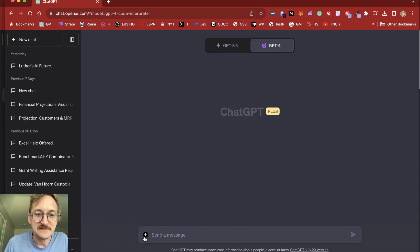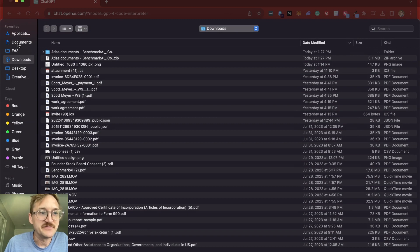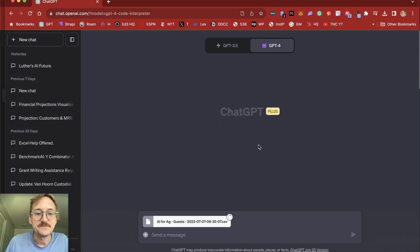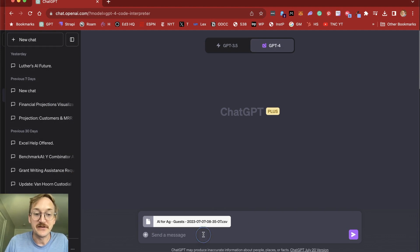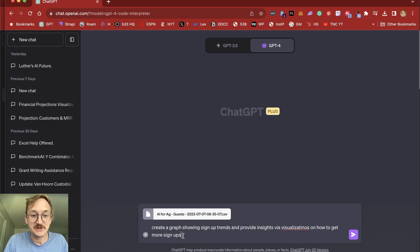So when I click on Code Interpreter, what it allows me to do now is to upload files to ChatGPT. So I'm going to click the plus sign, and then I'm going to have the option to upload a file. So I'll go to my documents here and upload this. This is a document that is signups from a webinar that I hosted.